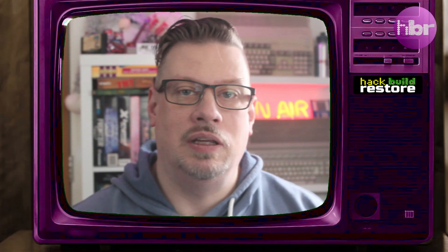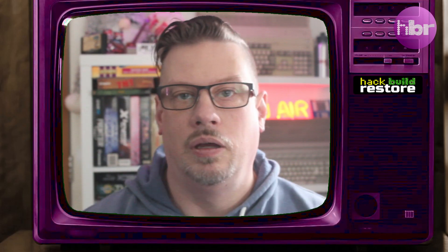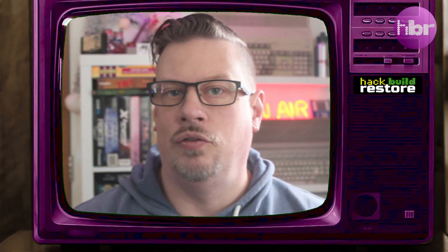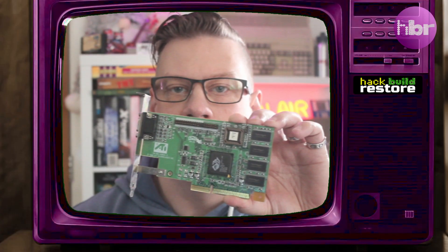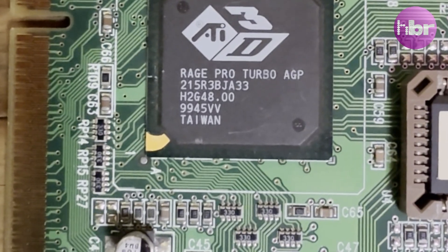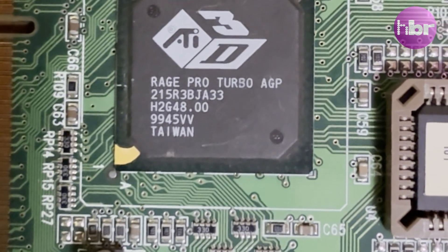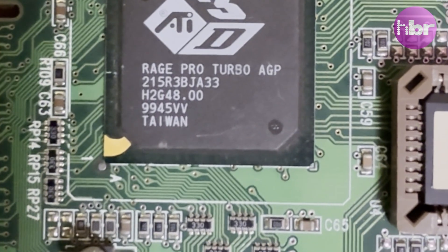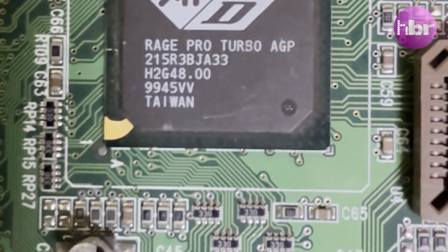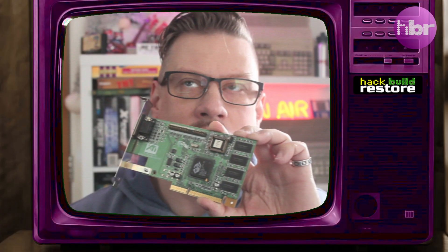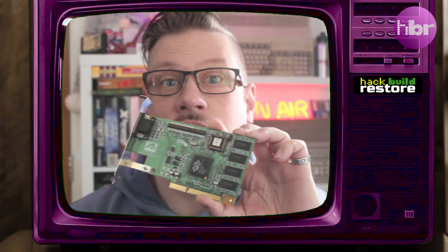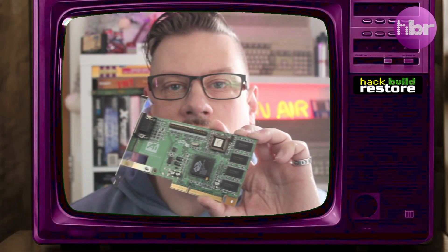The processor I've got in this is a Celeron 433, but that should be more than adequate to run Quake and Doom at a reasonable frame rate. And the graphics card I've got for this build is an ATI Rage Pro. I have a lot of love for the early ATI cards, and this specific model is one I had in one of my earlier, probably Cyrix 586 machines.